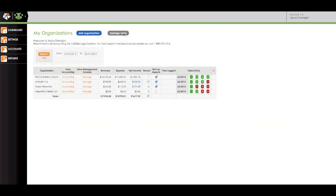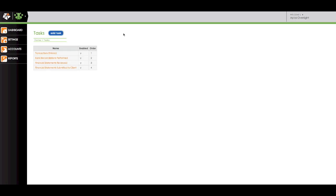With Applos Oversight, you will also have the ability to manage tasks and time logged for each organization. Keeping track of your organizations has never been easier.